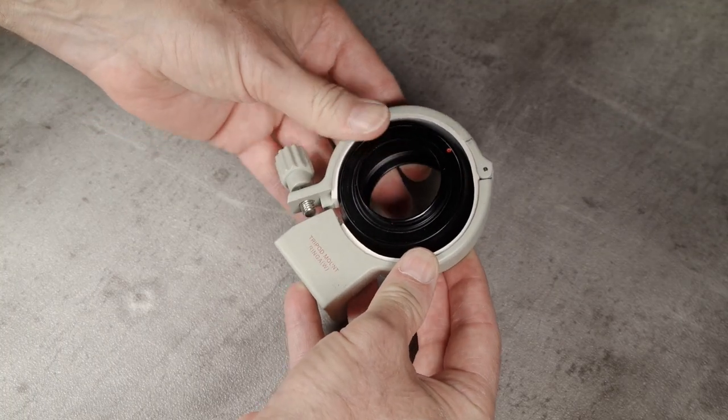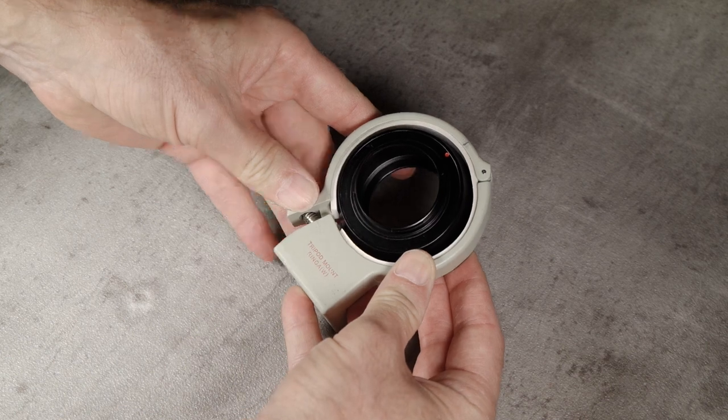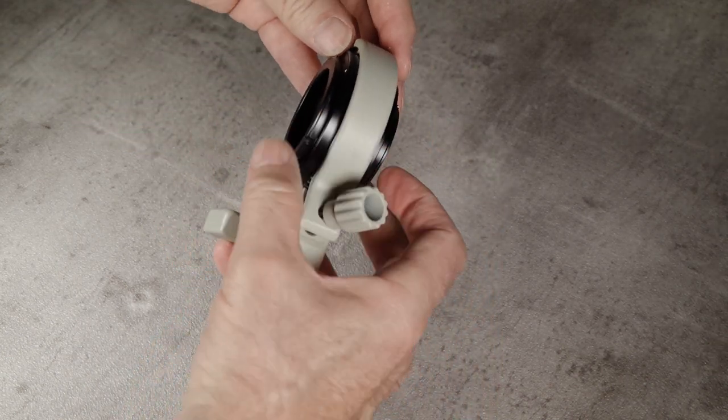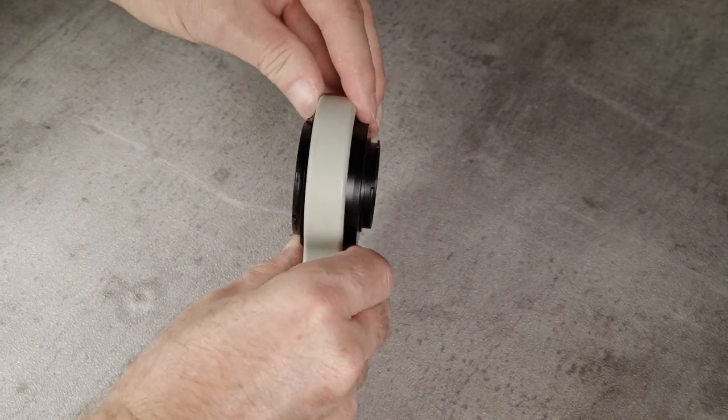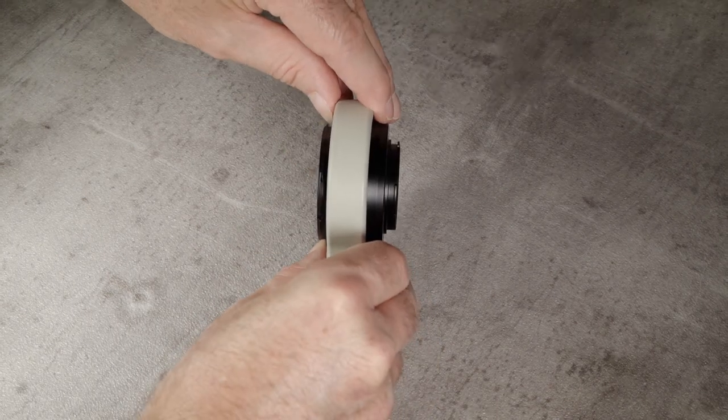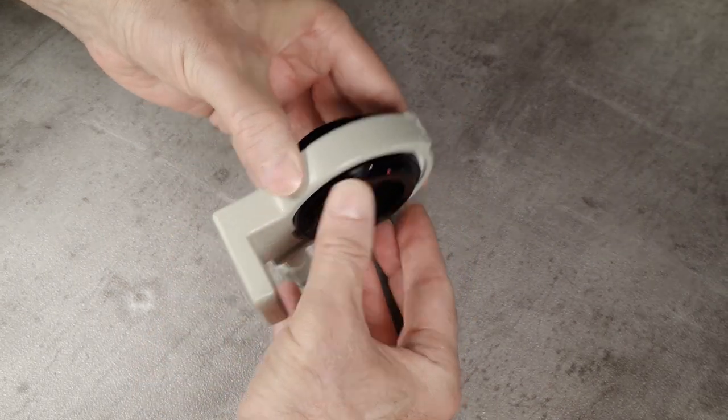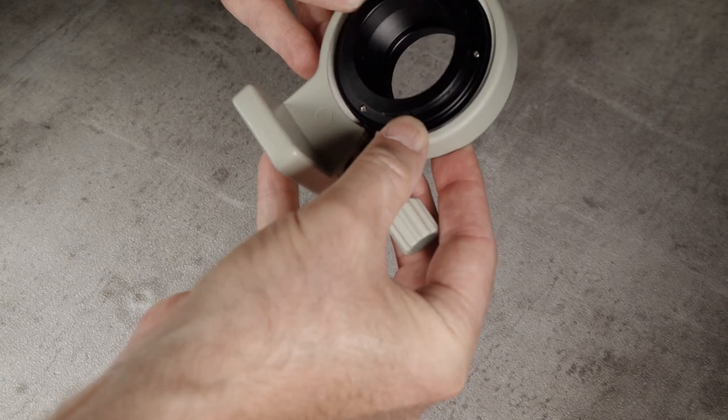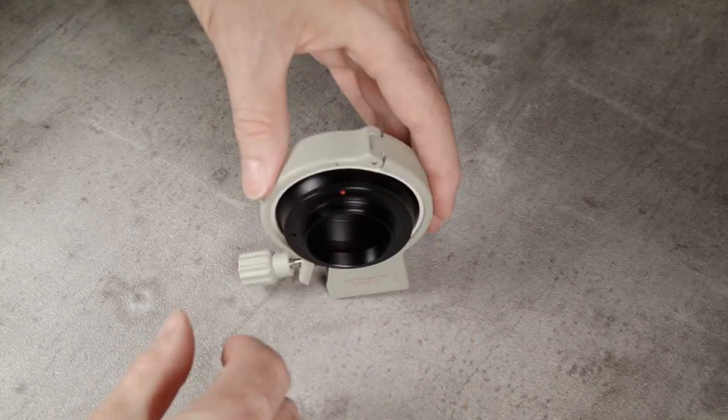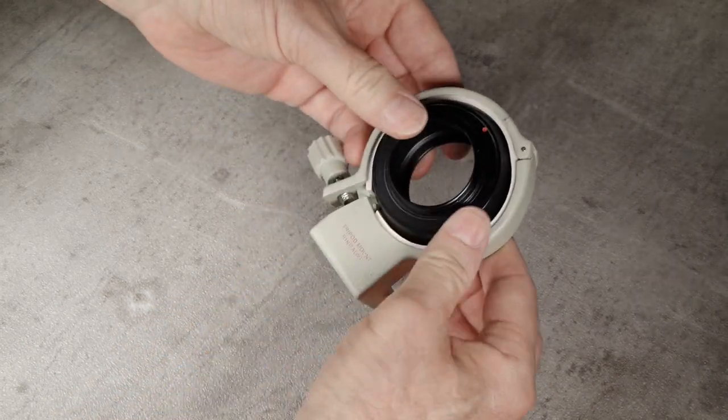We're now going to assemble the three parts that we have so far. Basically, we're going to put the adapter within the collar with the spacer in between, making sure of course that everything's pointing in the right direction and that the two uppermost points that we determined earlier are aligned.